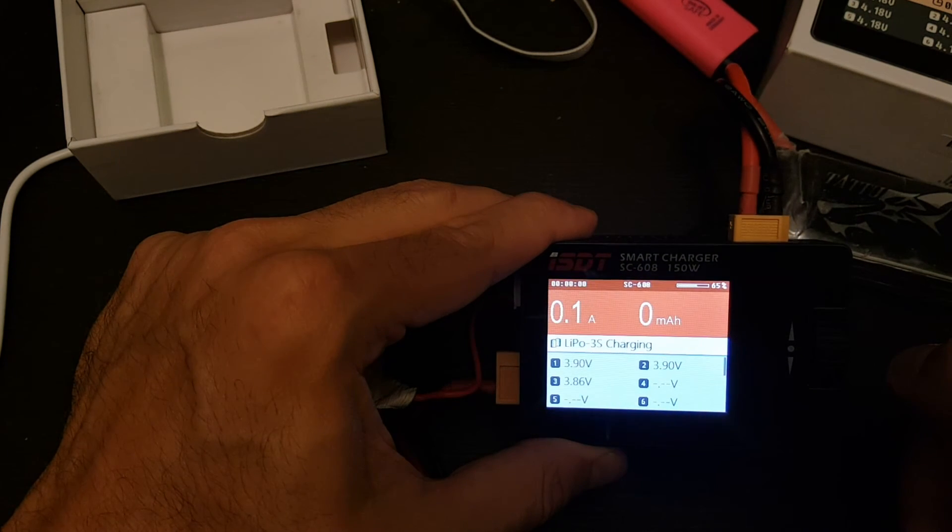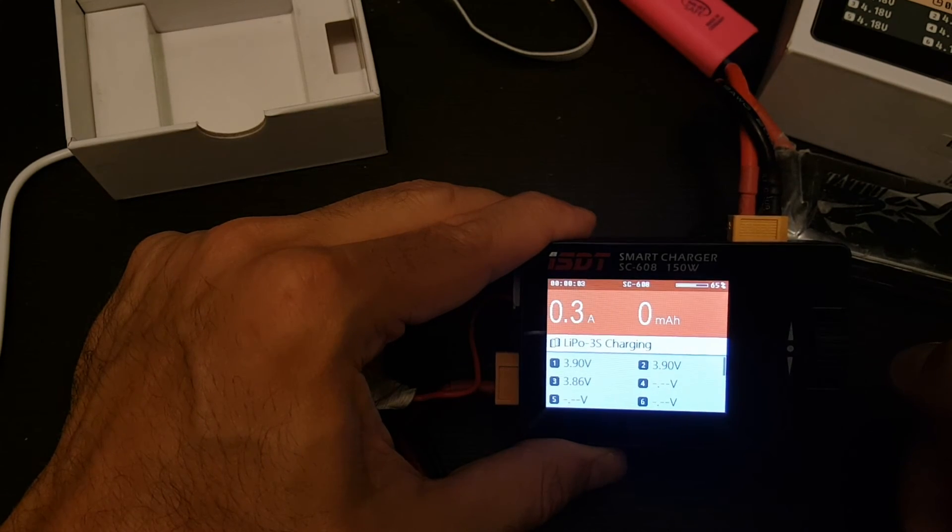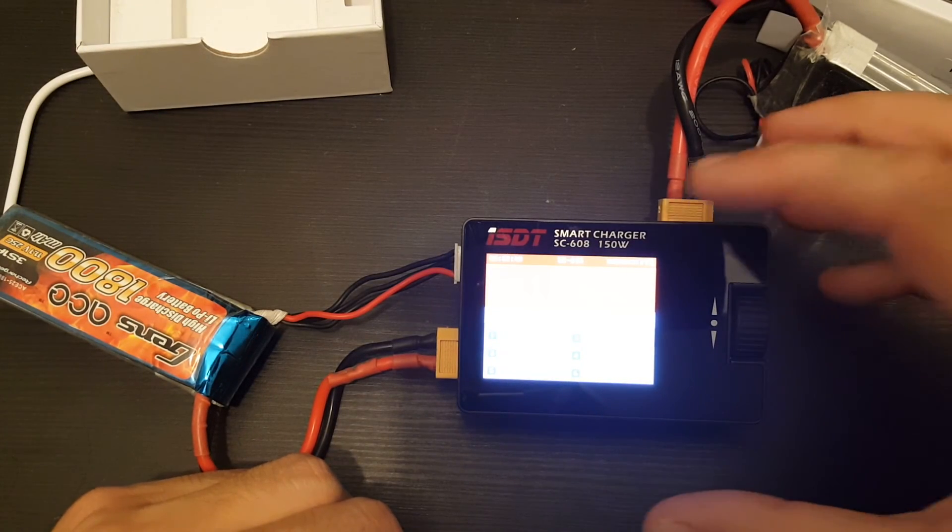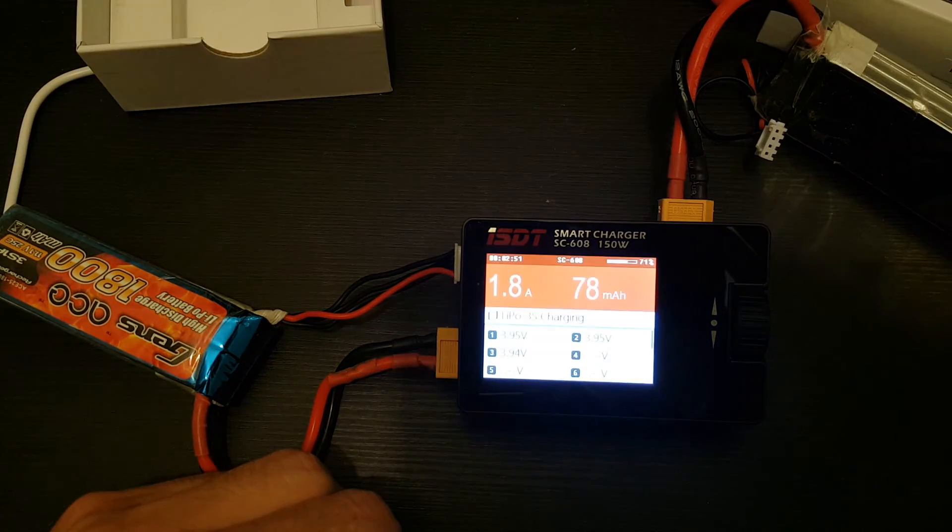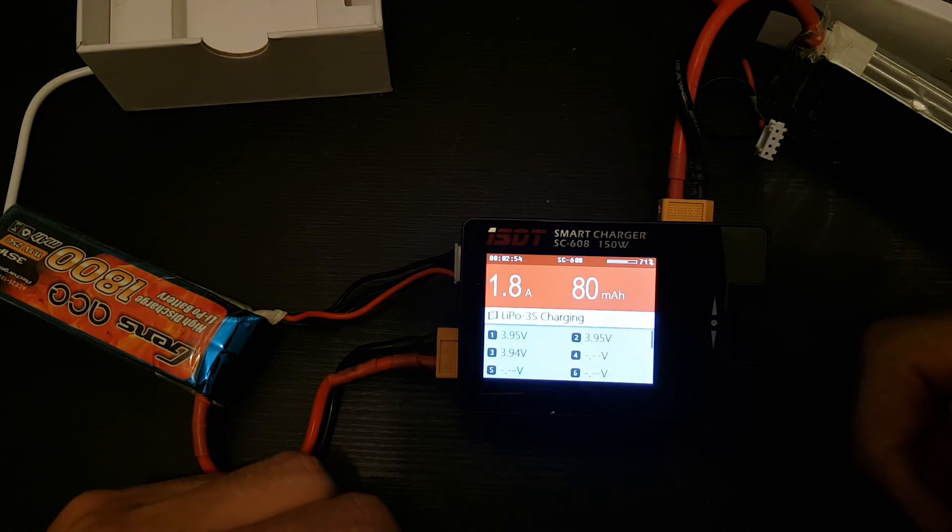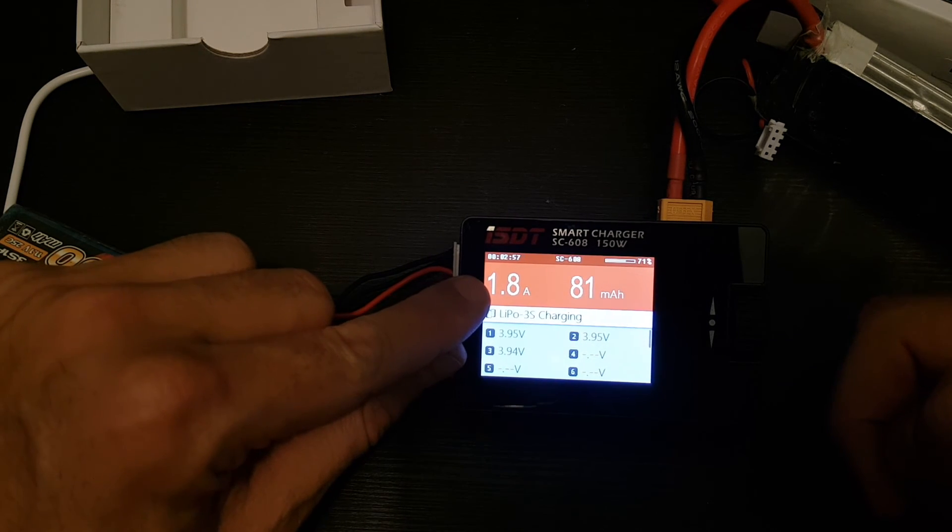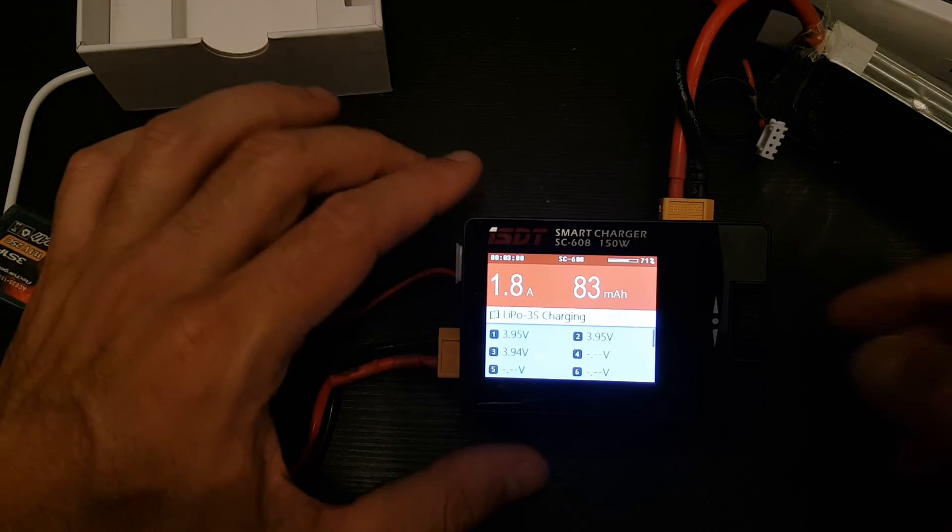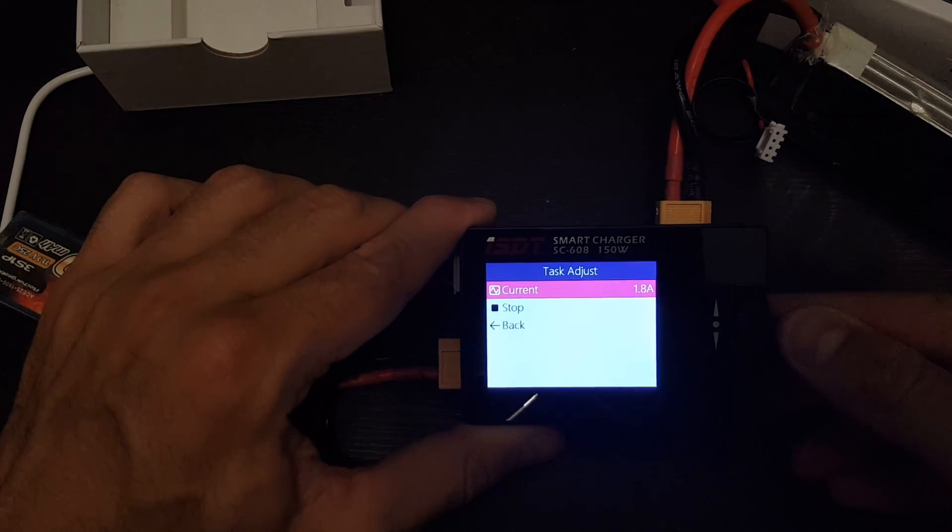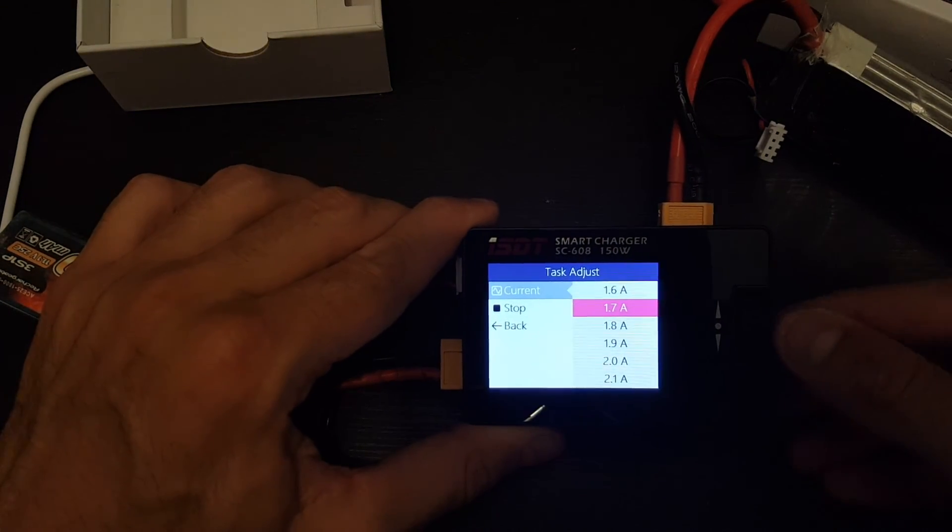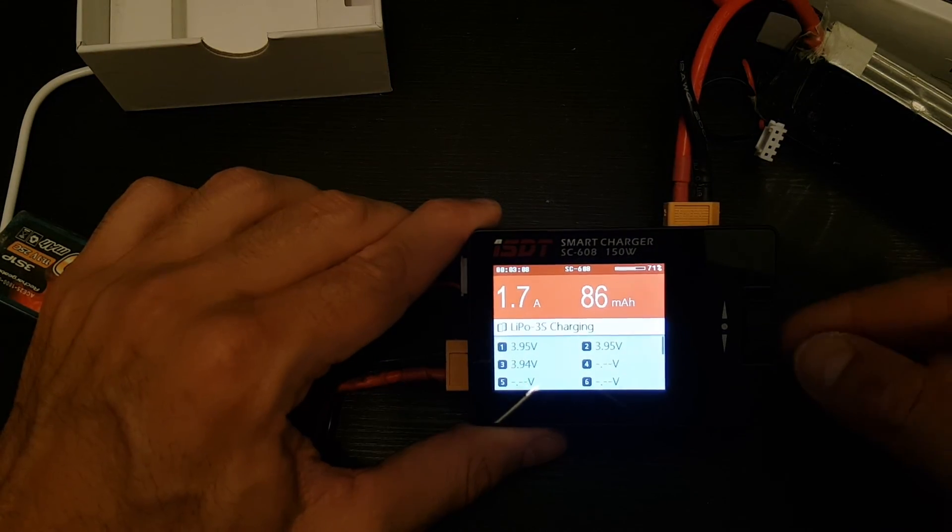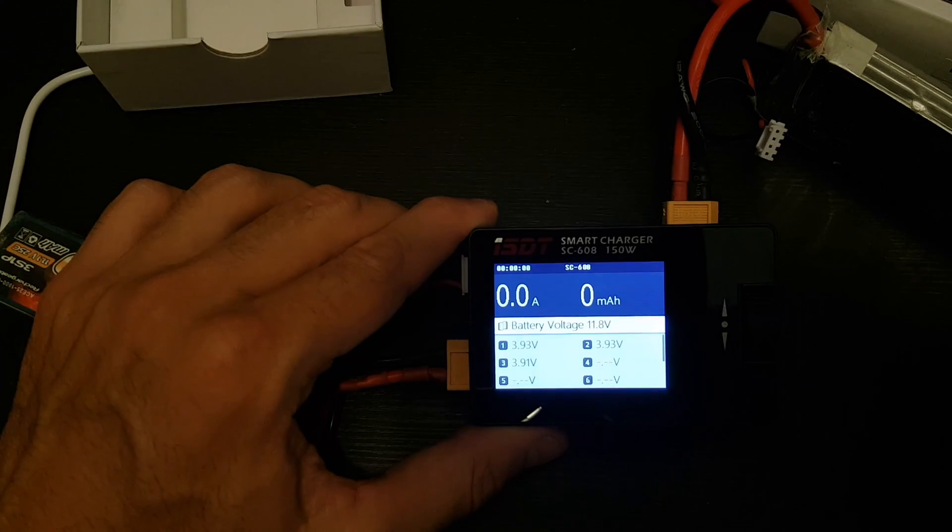And then you just press start and it will start charging the battery. On the top right side, you can see the percentage of the battery that has been charged. Here you can see the milliampere hour that has been charged the battery. This is the ampere hour, the current we are charging the battery with. And in the middle of the charging, you can also change the current. You can see now it's changed to 1.7 or you can stop the charging process.